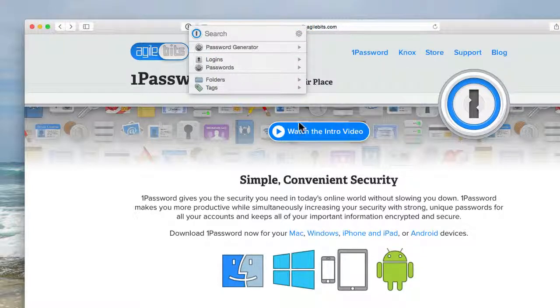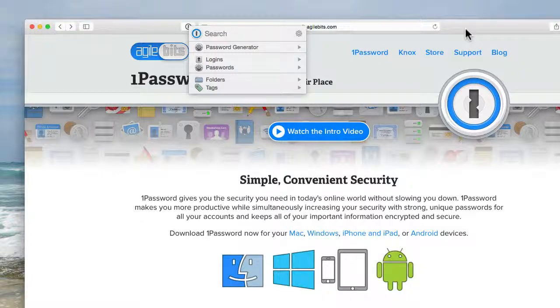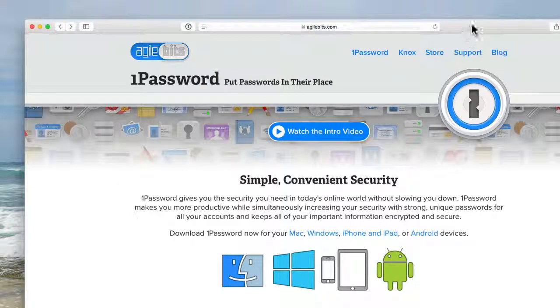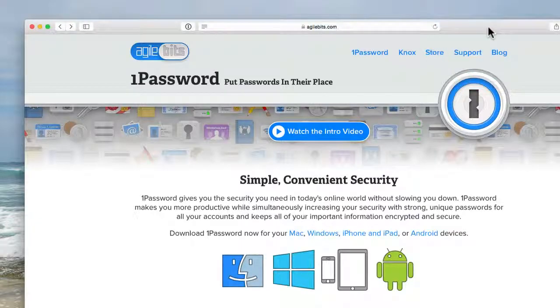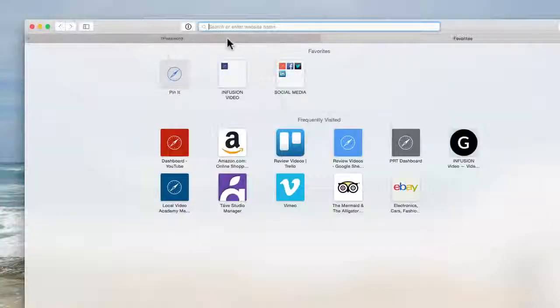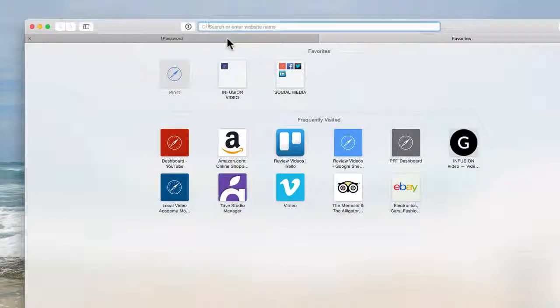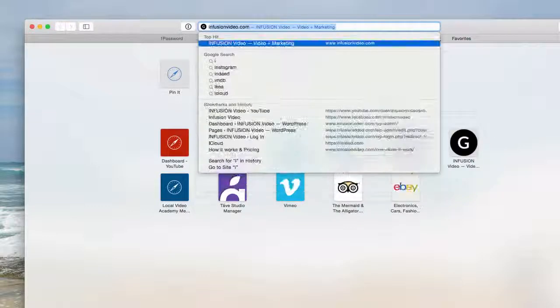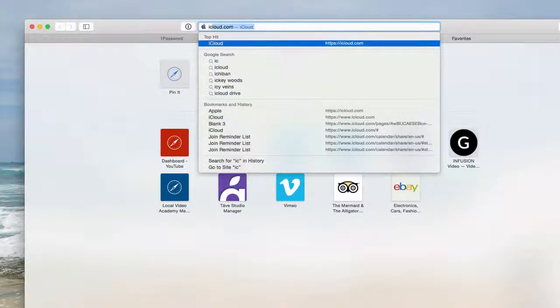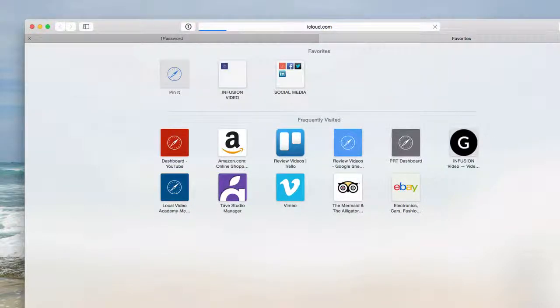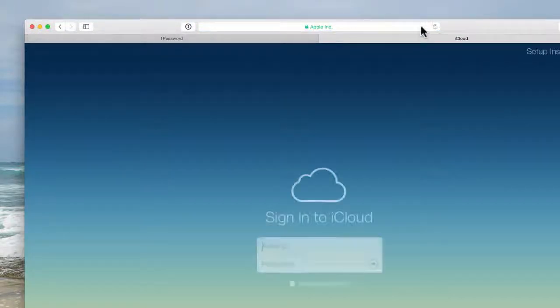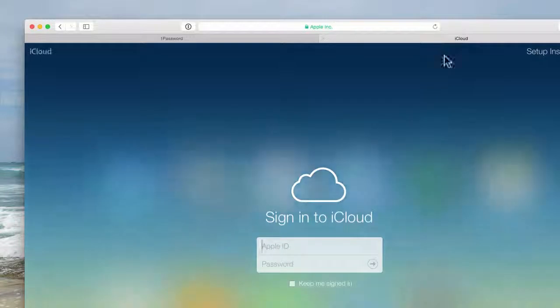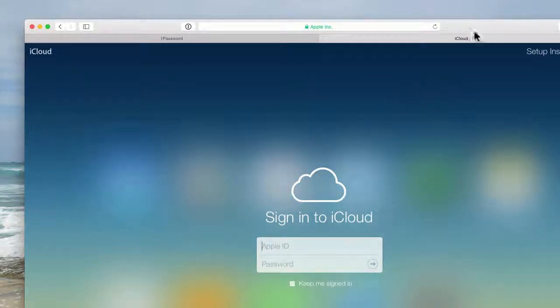The next time you go to the website you don't have to worry about entering in your password. So let's just create a new tab and I'll go to iCloud. iCloud is going to ask me for my login and password, my username and password.